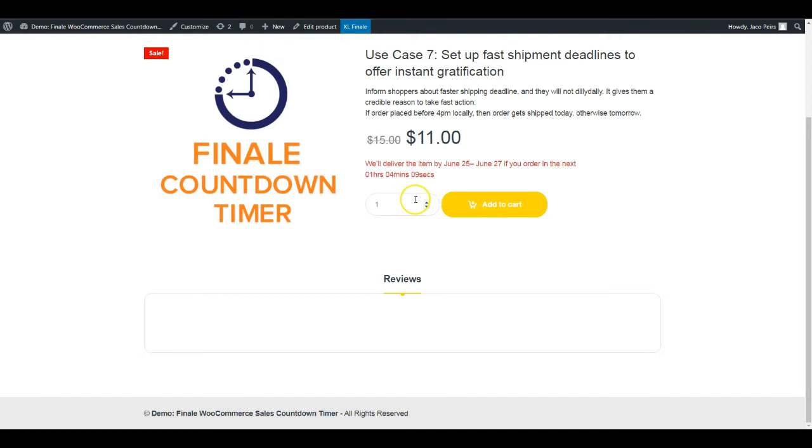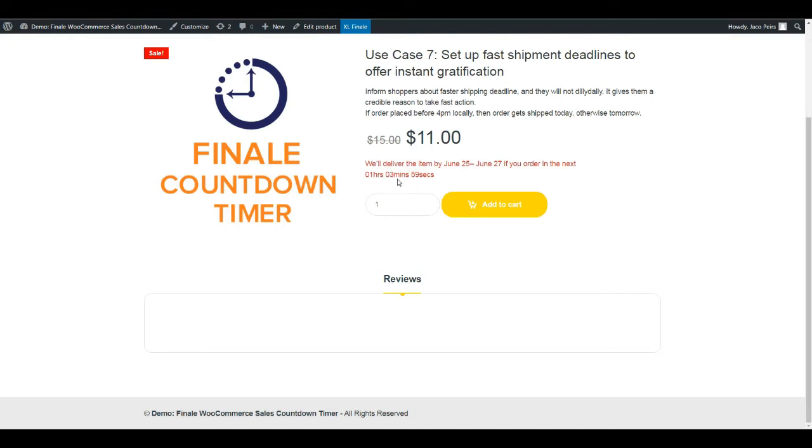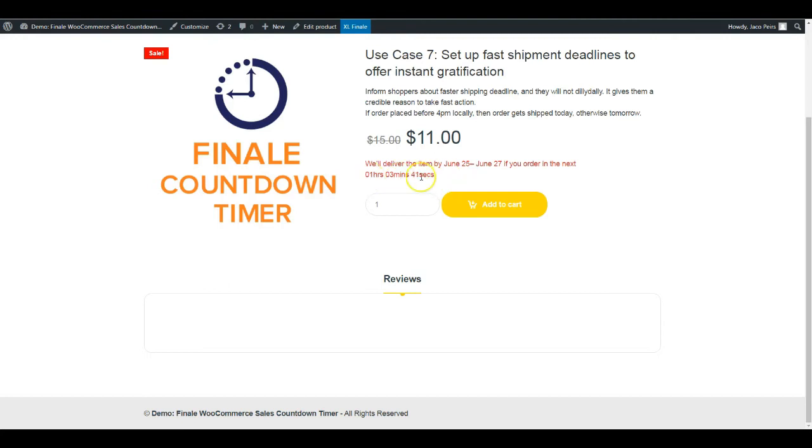I'm going to show you how to set up a statement like this: we'll deliver the item by June 25th to June 27th if you order in the next, and here's a countdown timer. What you must notice is that this date is actually dynamic. It's not going to remain forever 25th and 27th June. It's changing based on the time.